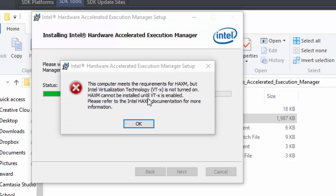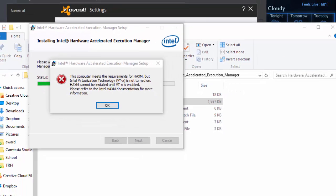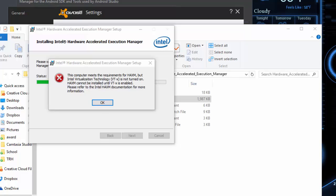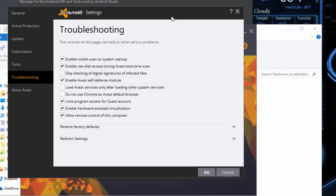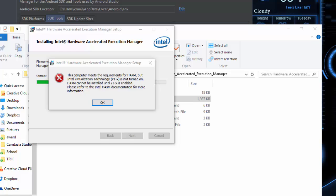If you see an error during installation, it means you need to go into your BIOS to enable virtualization. I can point you in the right direction for that. It might also be your antivirus — for example in Avast, go to Settings, Troubleshooting, and find 'Enable hardware-assisted virtualization' and uncheck it, then press OK and restart the computer. Make sure your BIOS allows virtualization and nothing else is blocking it.